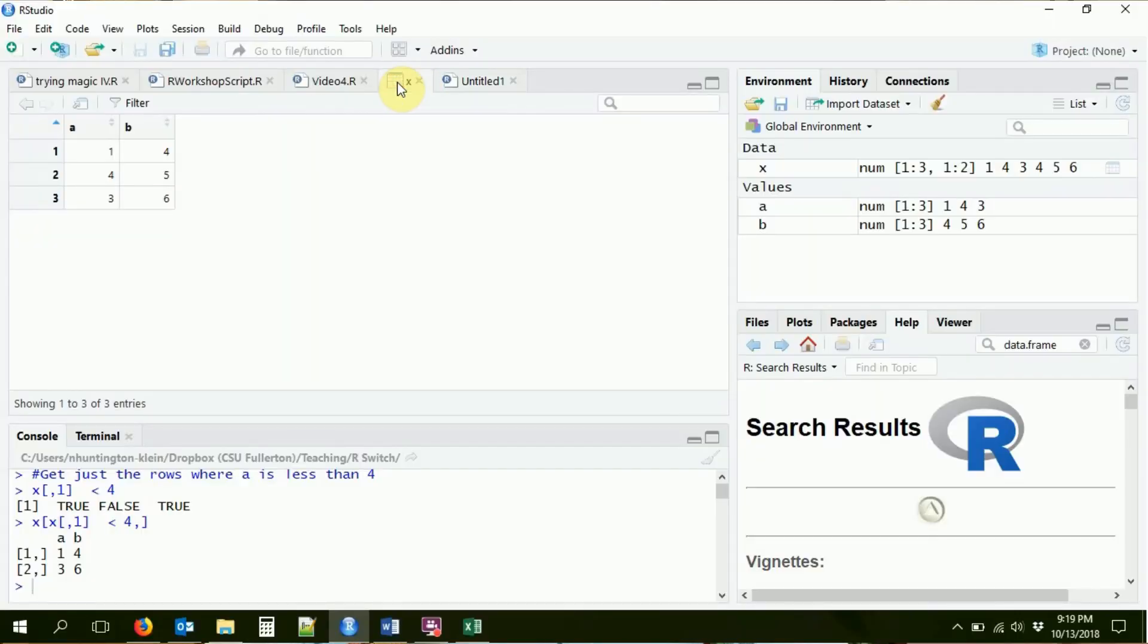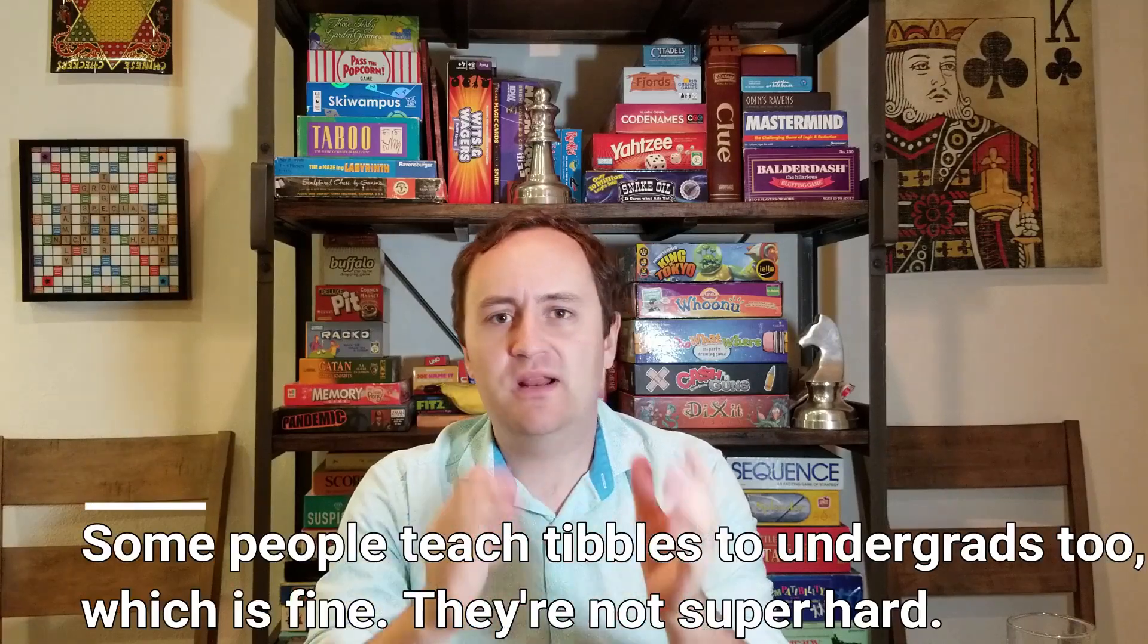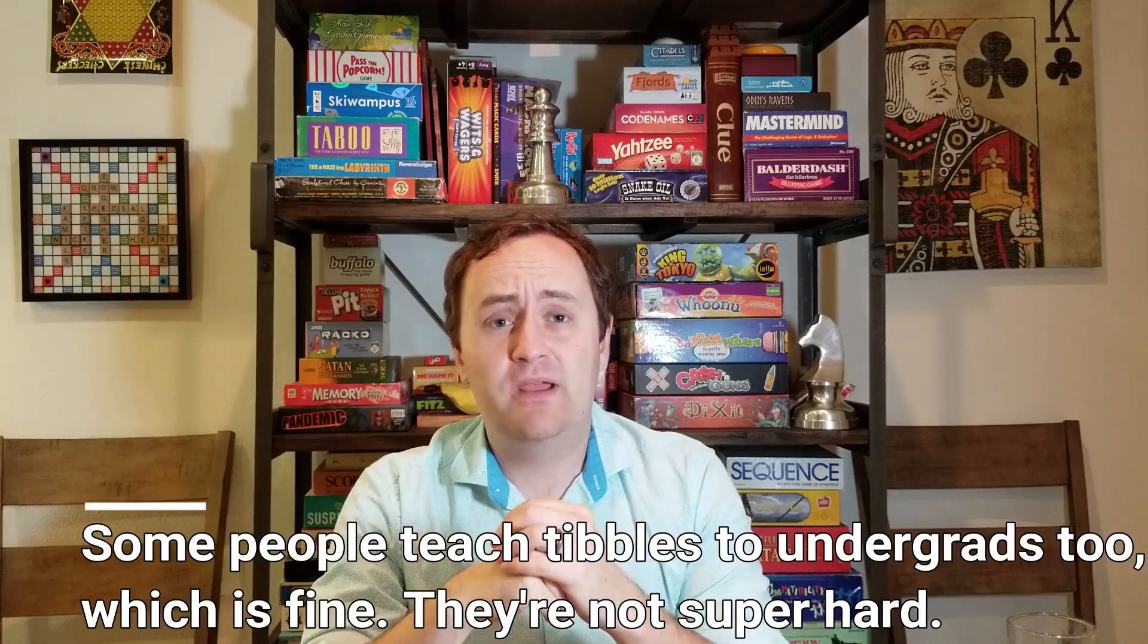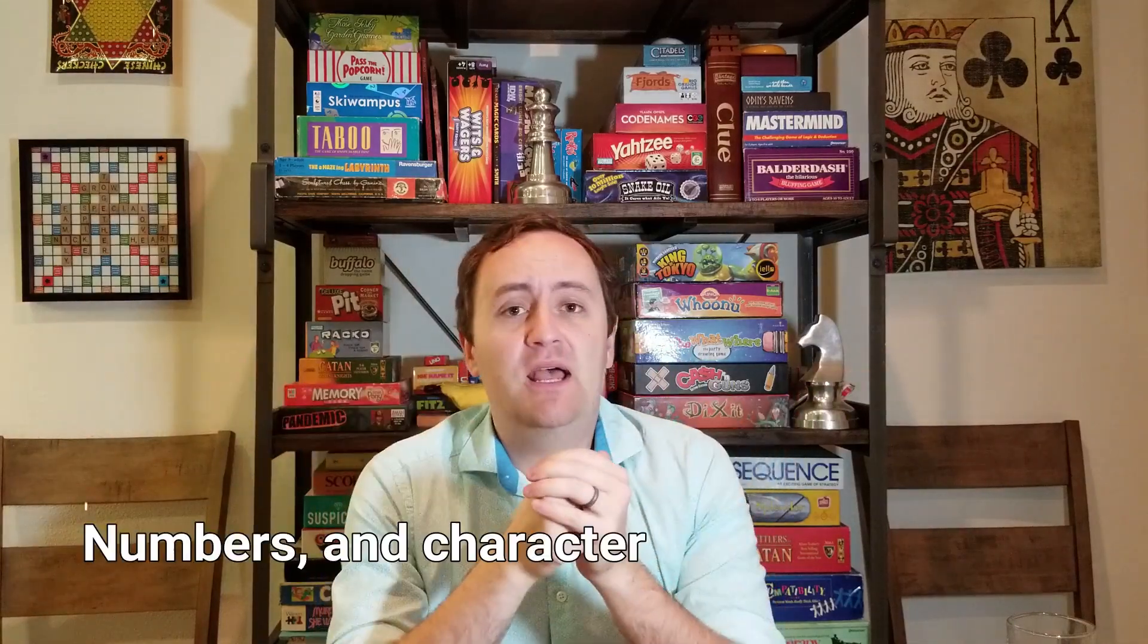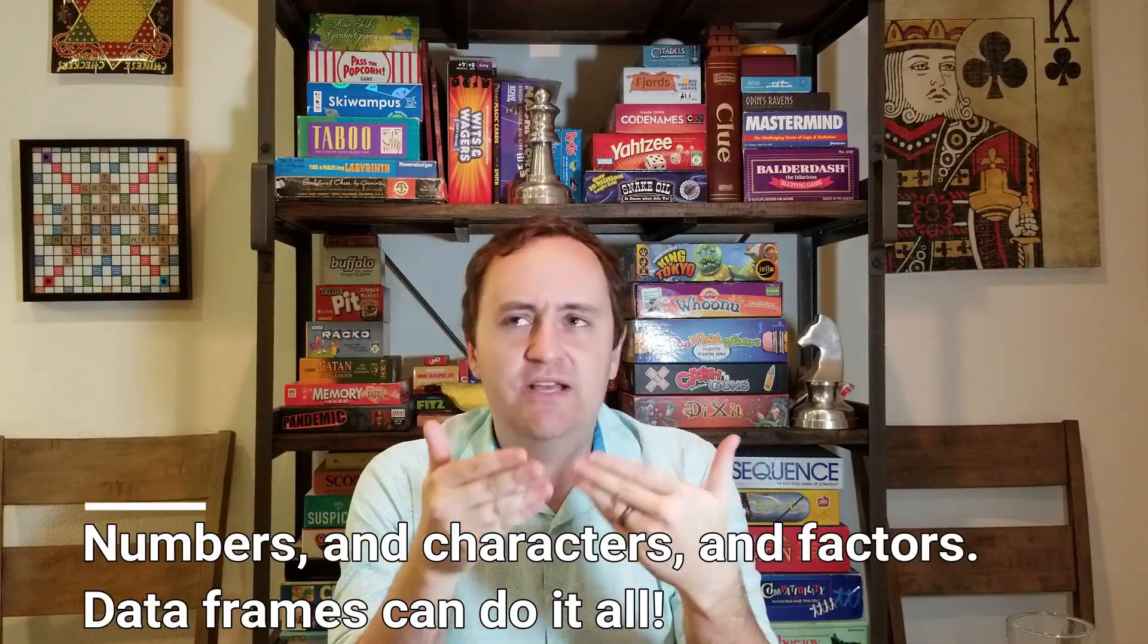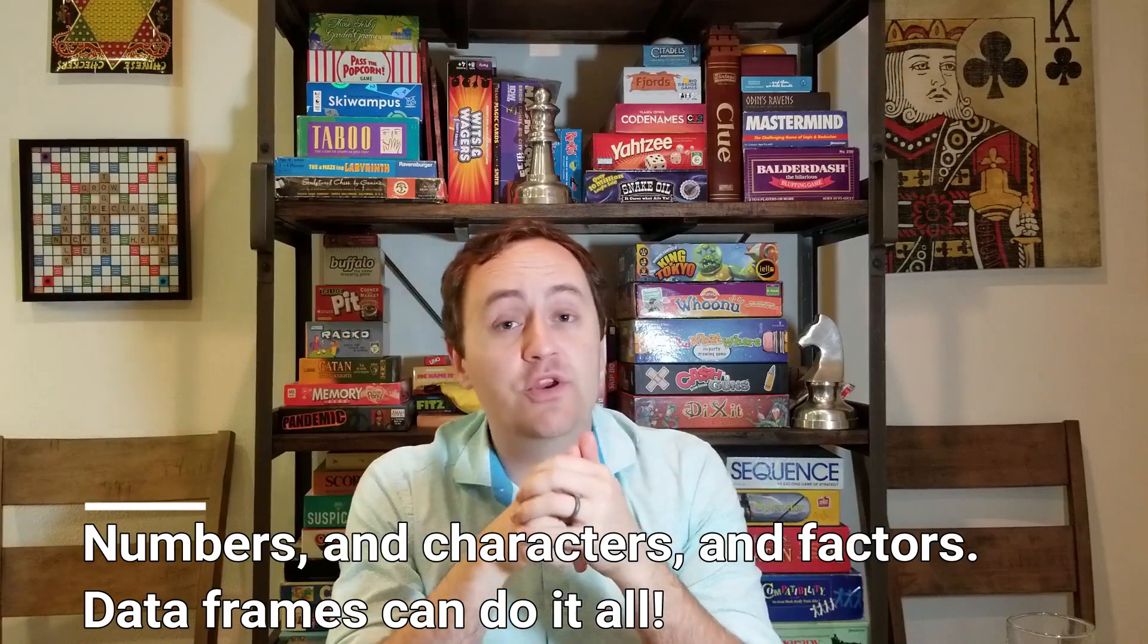So I mentioned also last time we're not going to be working most of the time with matrices. We're going to be working with a type of data called data frames. This is a primary data type in R that you would use when you're doing most kinds of econometric analysis. There's another version that you might end up using called a tibble, but we're going to address that in the more advanced parts of the videos. So we're going to go ahead and start with data frames.